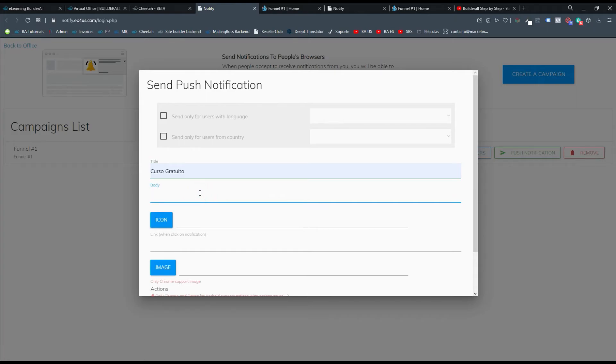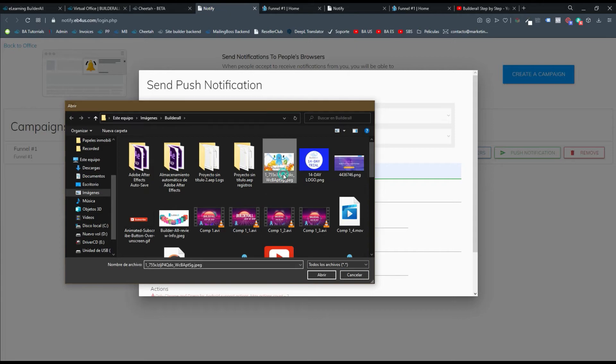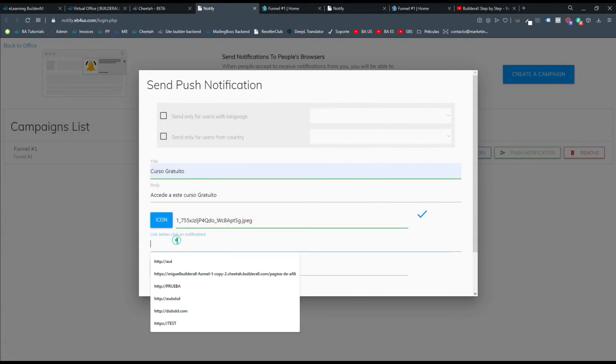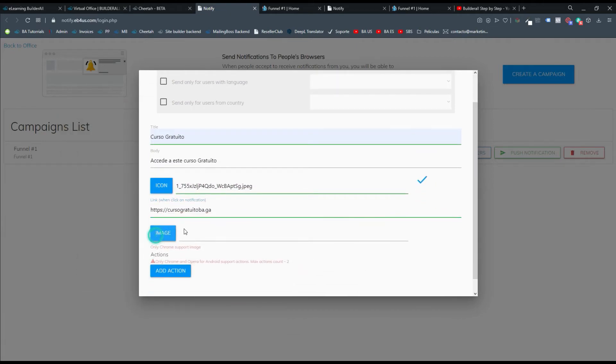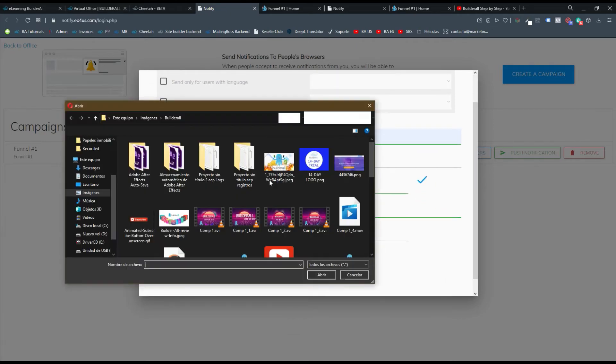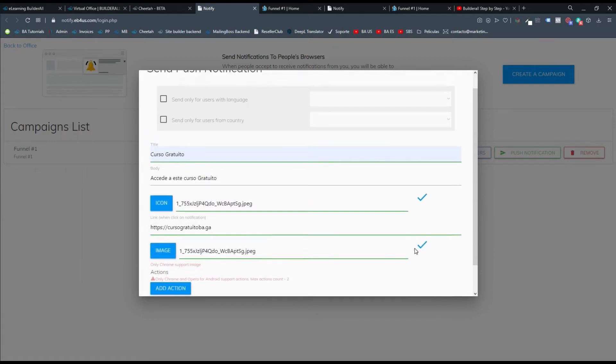El cuerpo va a ser accede a este curso gratuito. Y ahí agrego mi icono. El link del curso. Y una imagen.